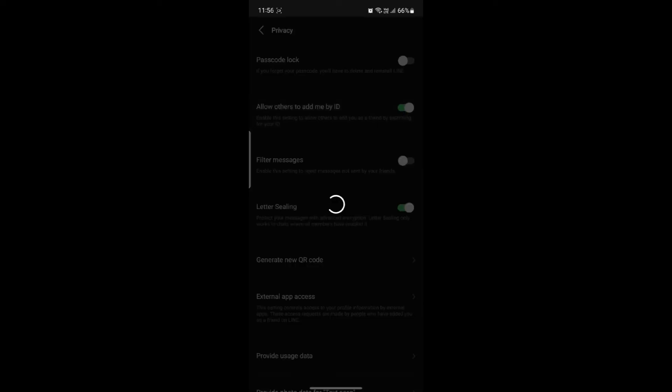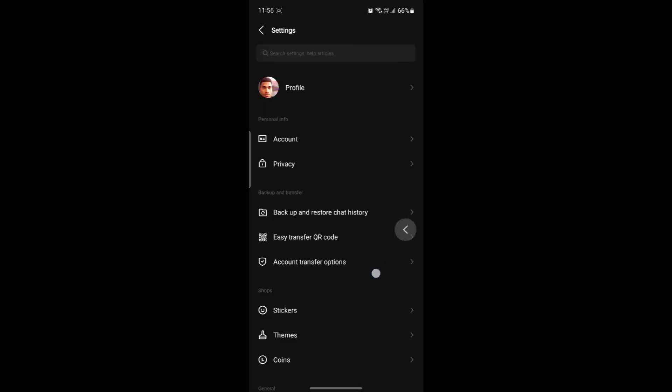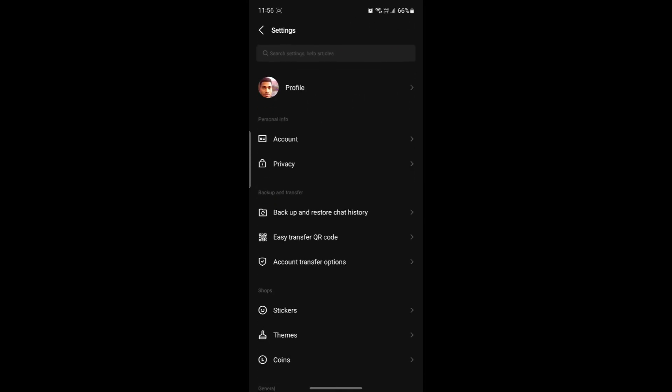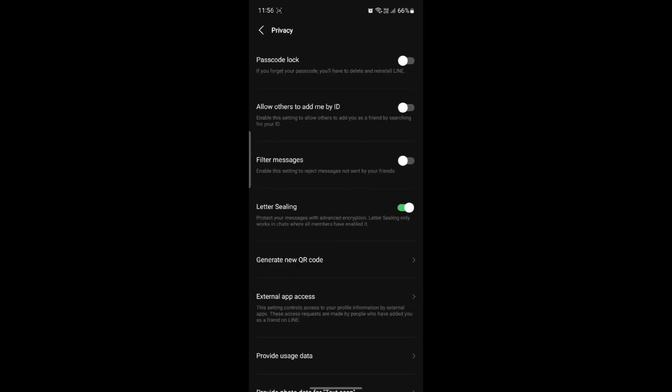It's quite easy. Let me show you once again. Open LINE, go to Home, click on Settings, and click on Privacy. After that, enable 'Allow others to add me by my ID' and people can search you and send friend requests.